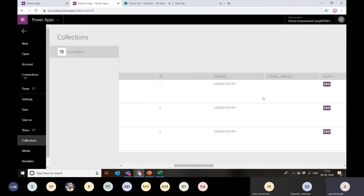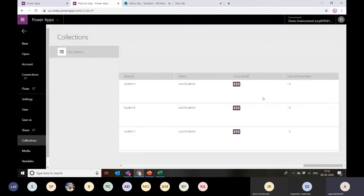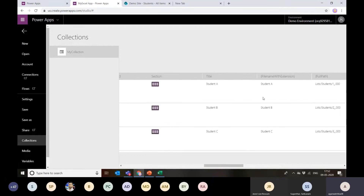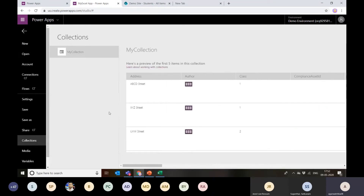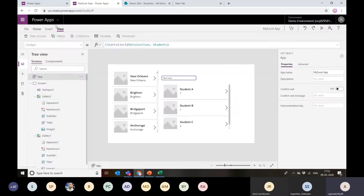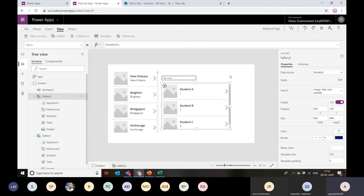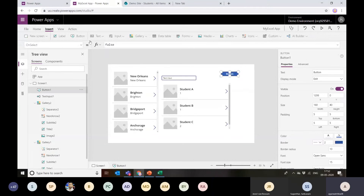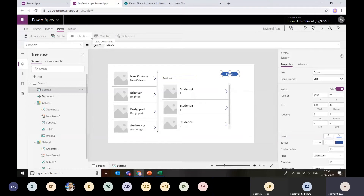All the details — ID, modified, everything — are now in the collection, and there's no need to make repeated calls to the SharePoint list unless I need to patch some data. I can directly reference this collection in the gallery to view the details. If I want to patch results, I can use the ID column — the unique identifier of my SharePoint list — to look up records and update them accordingly.